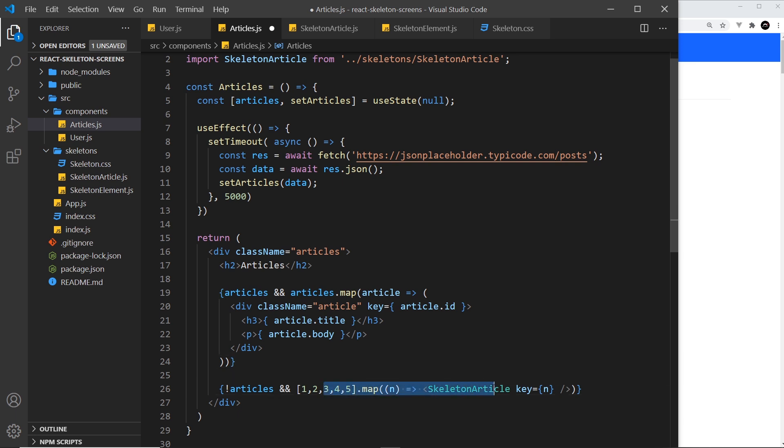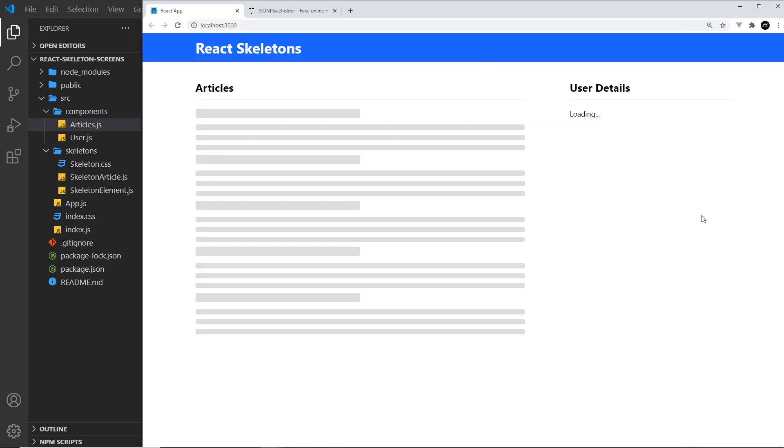If I save this now, hopefully while it loads we should see five skeleton articles. It might not look great yet because we've not created the styles, but it should look okay. Let me save that and preview - and there we go, we can see five of them.